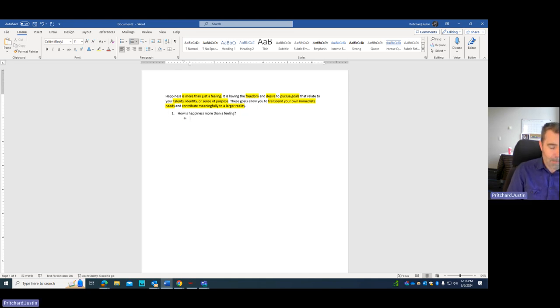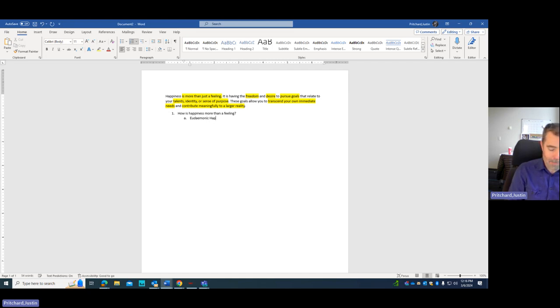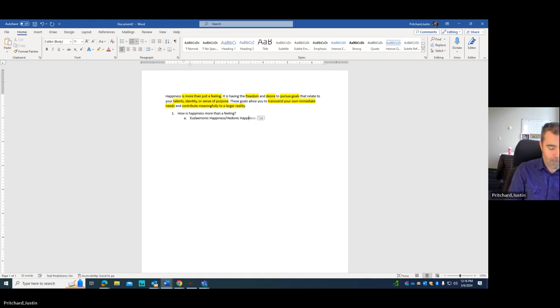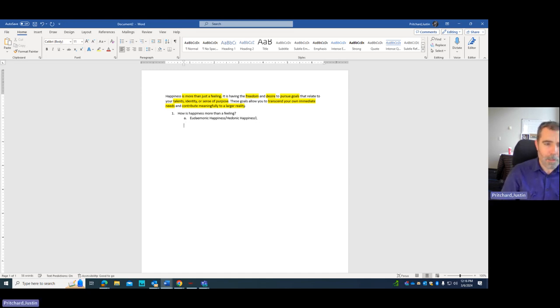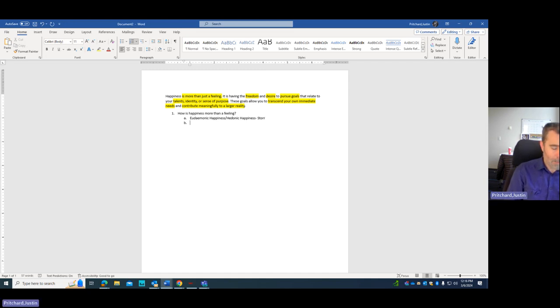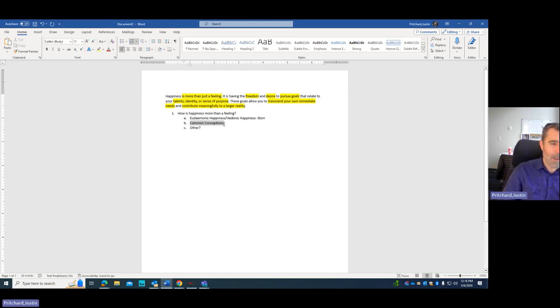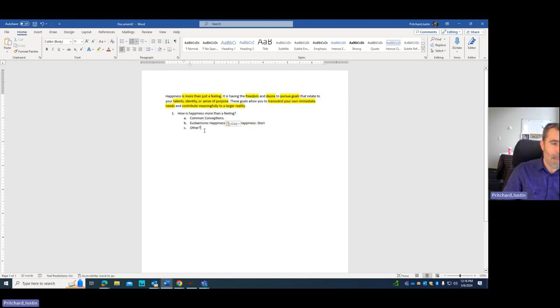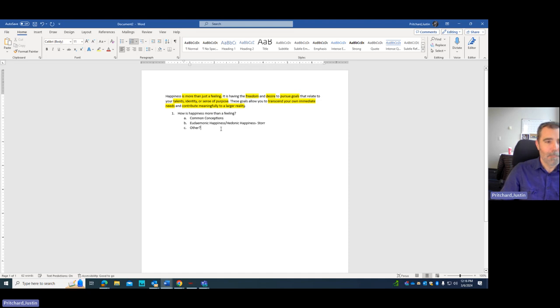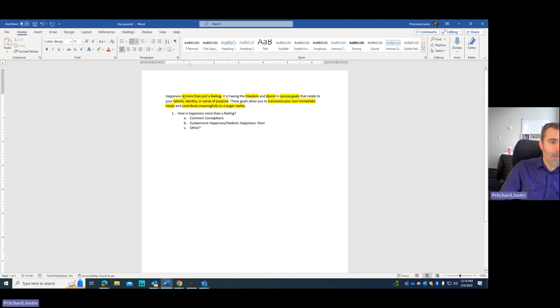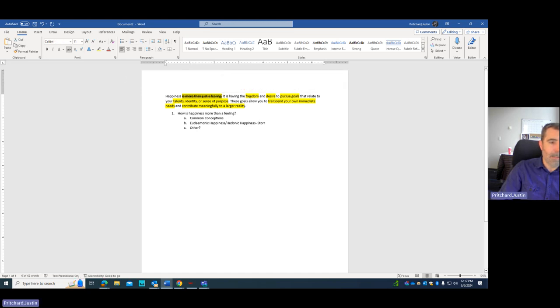And I know underneath this, I'm going to probably talk about eudaimonic happiness versus hedonic happiness. I believe that was addressed in that Will Storr article that we read. I might talk a little bit about common conceptions. I might actually reverse this. I might talk about common conceptions about happiness first, and then move into eudaimonic happiness with a quote, and that might be enough. So now I've addressed this. I've addressed happiness is more than just a feeling.